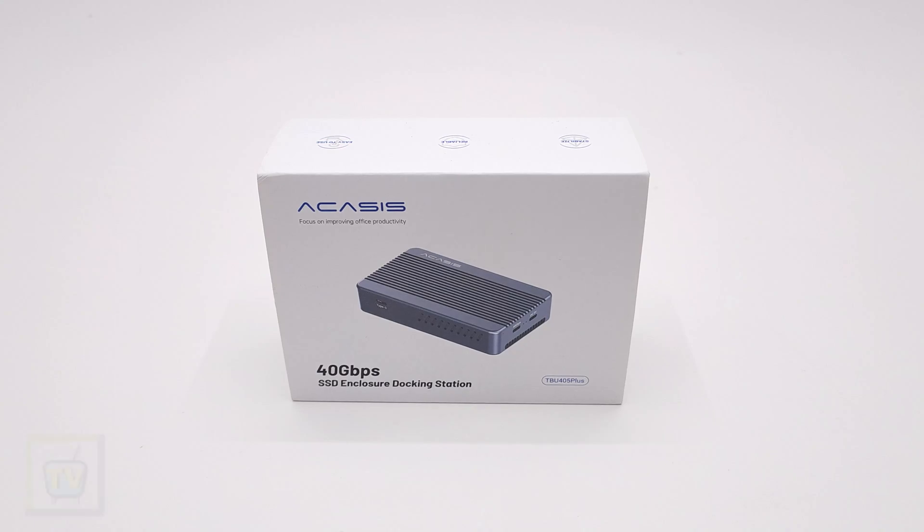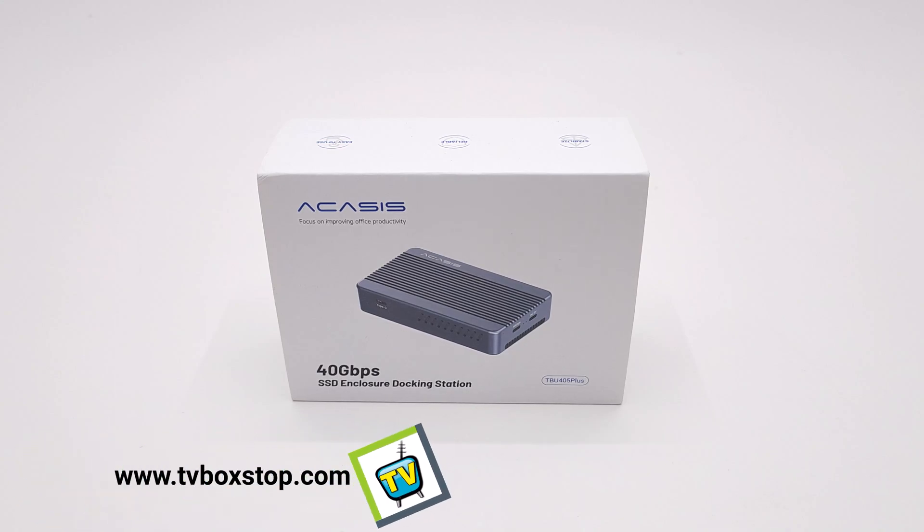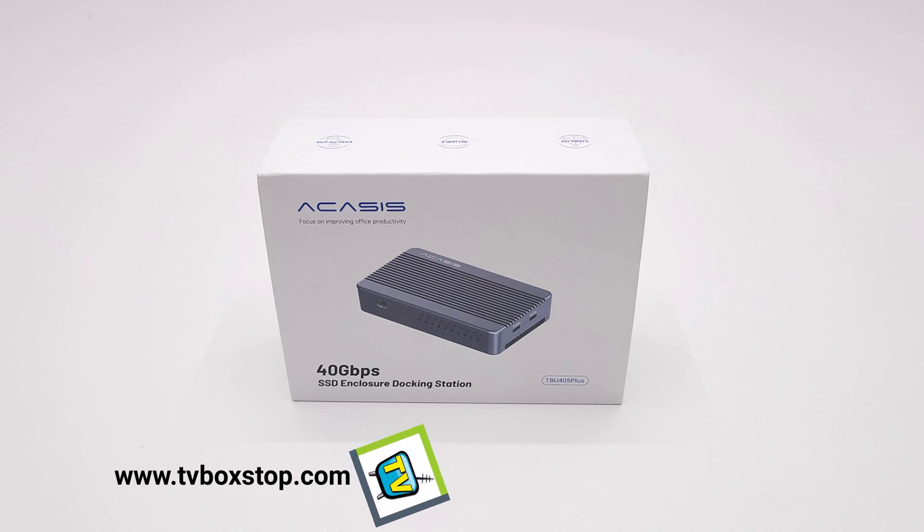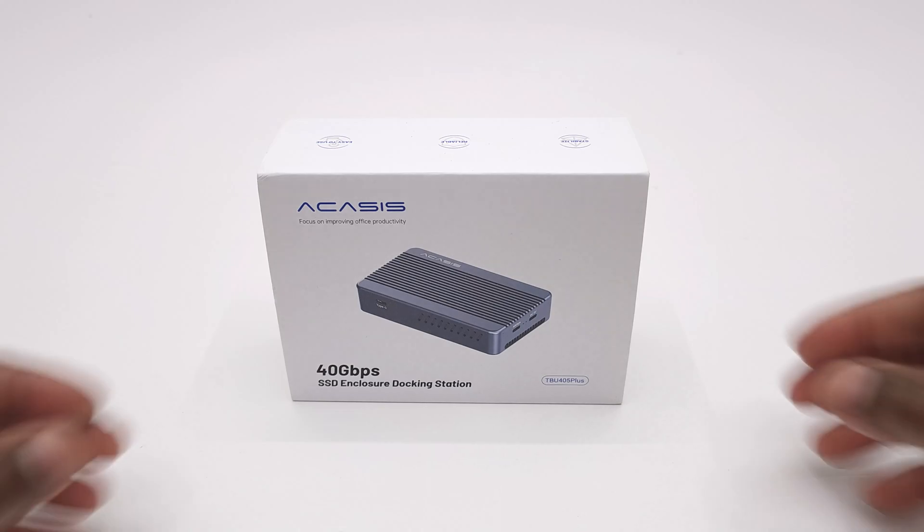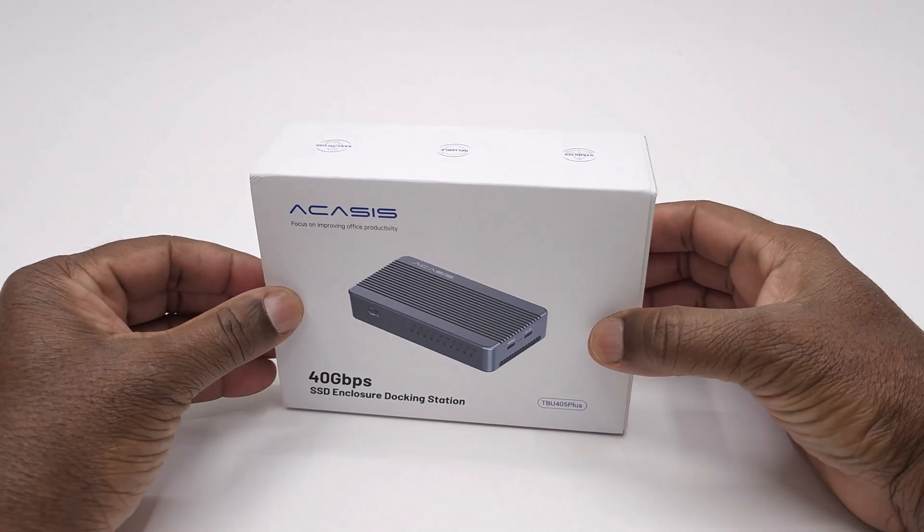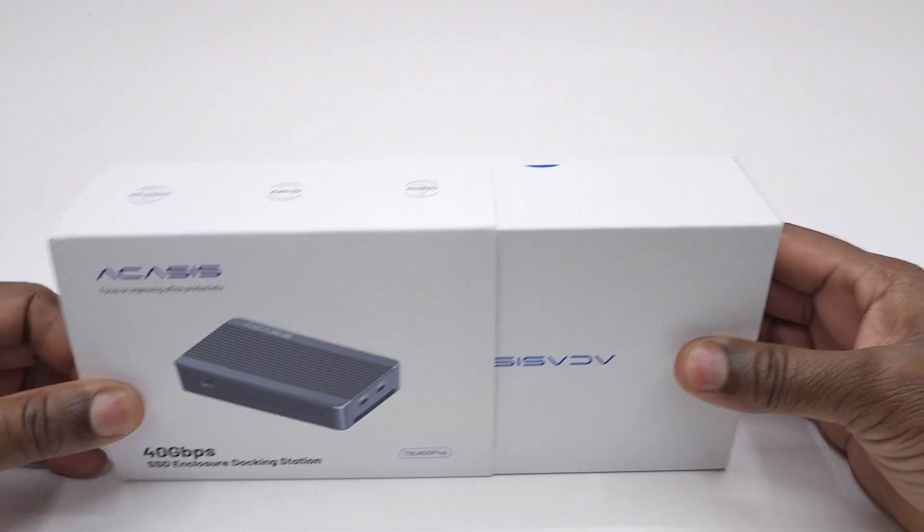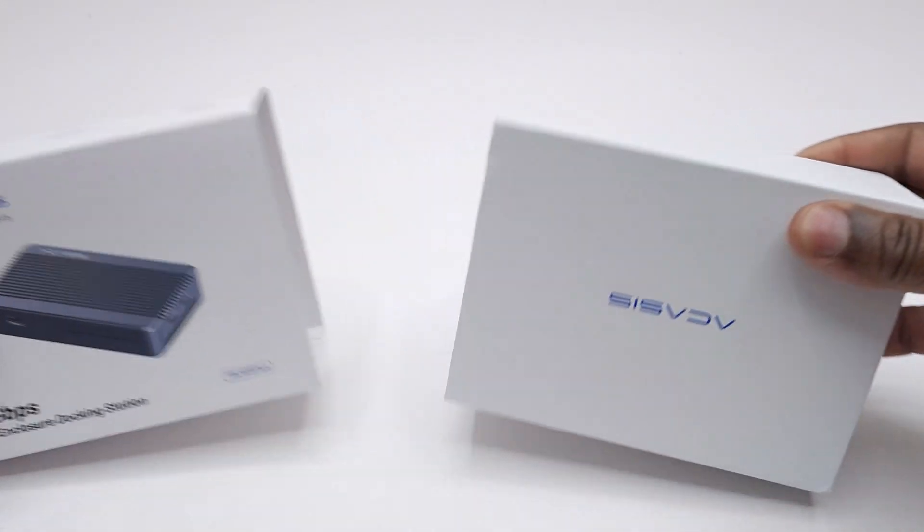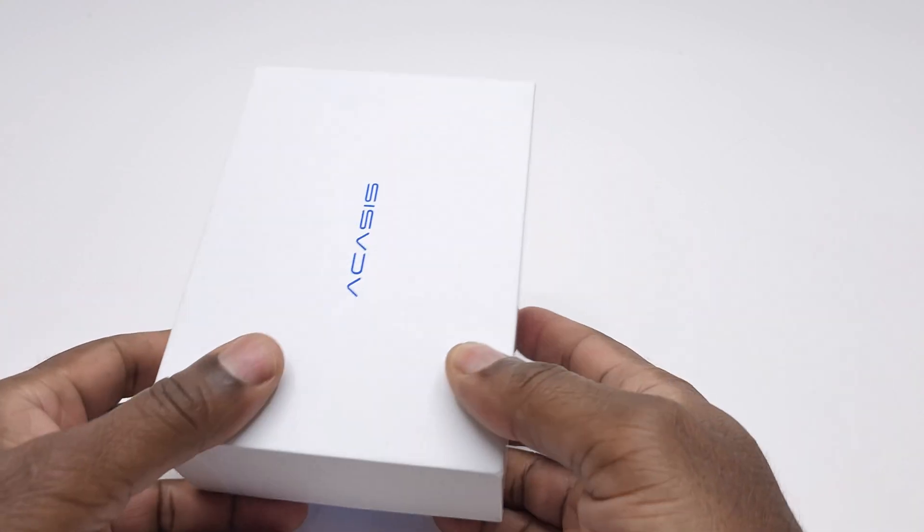What's happening everyone, Nick here from TVBuckstop with a featured product review. We have now moved into the second generation of M.2 SSD enclosures that can now deliver up to 40 gigabits per second USB 4.0 data transfer speeds.